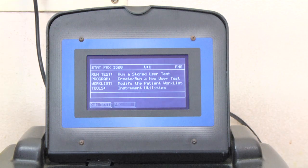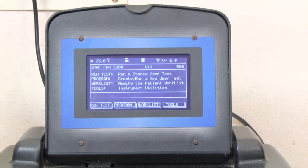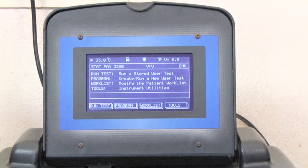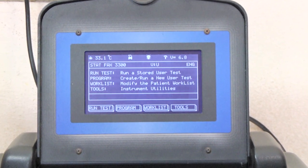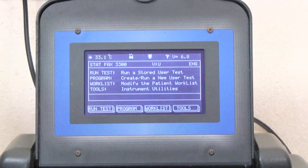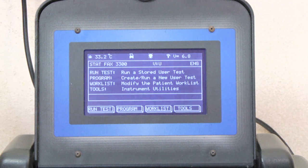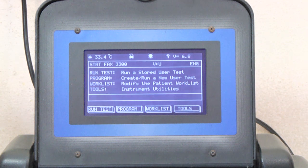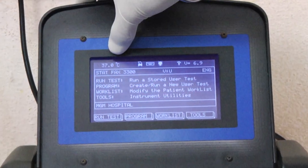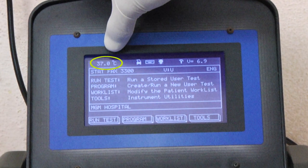Place the power switch to the on position. The display will usually show information regarding the instrument model, review software, laboratory name, date and time, which can vary with different instruments. Allow the instrument to equilibrate for 15 minutes. The cell temperature is controlled at 37 degrees Celsius by software.